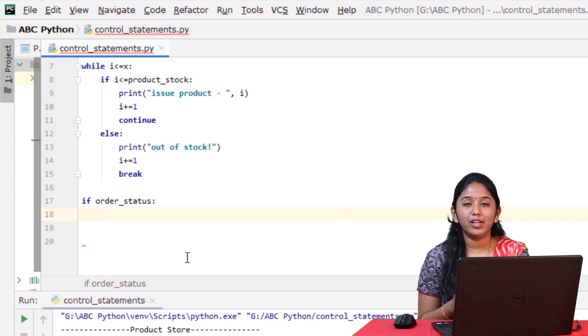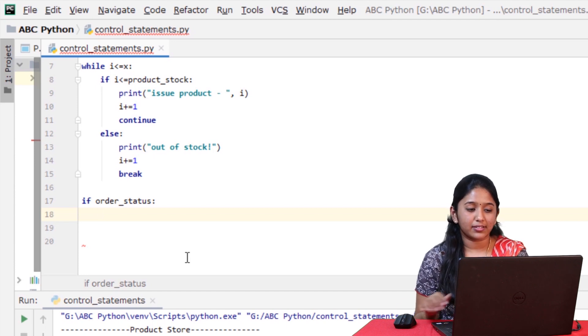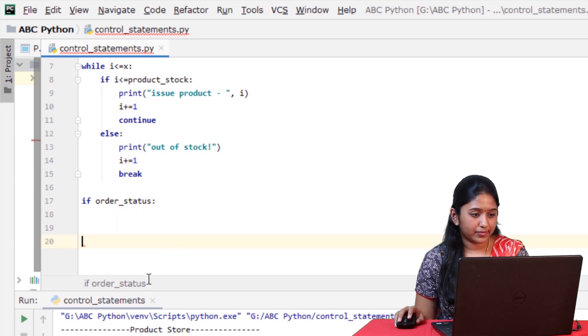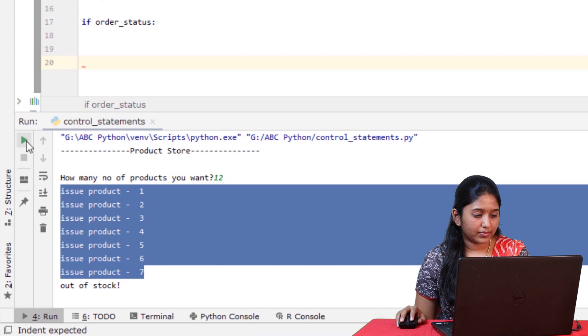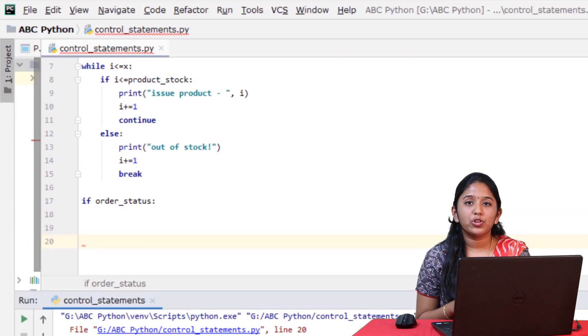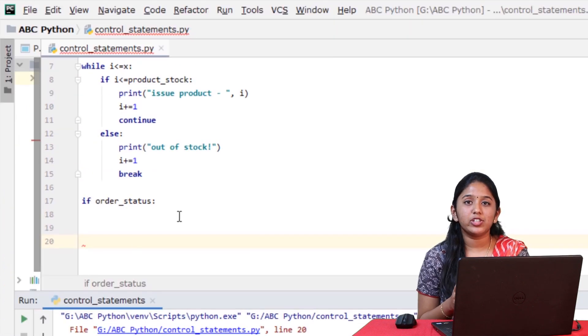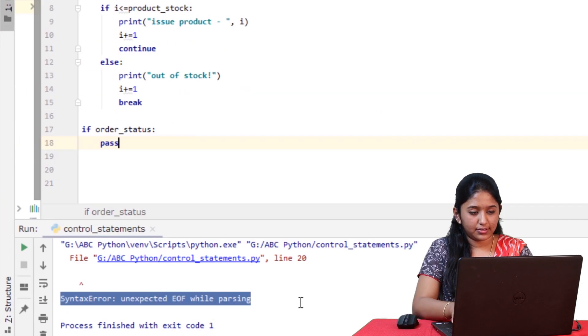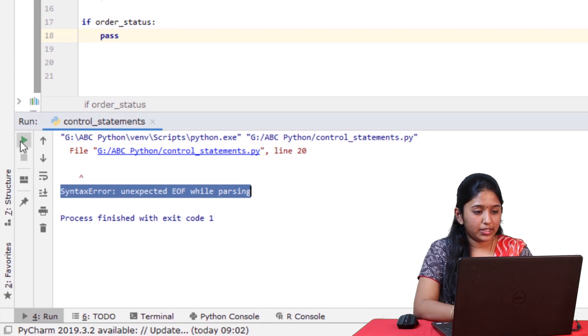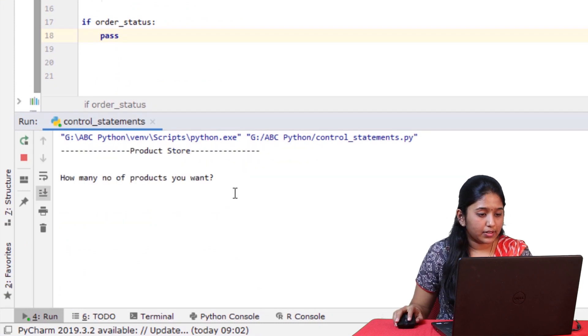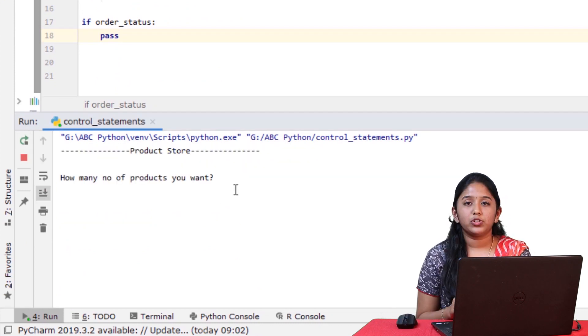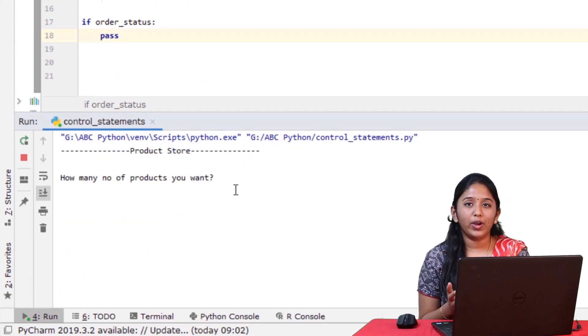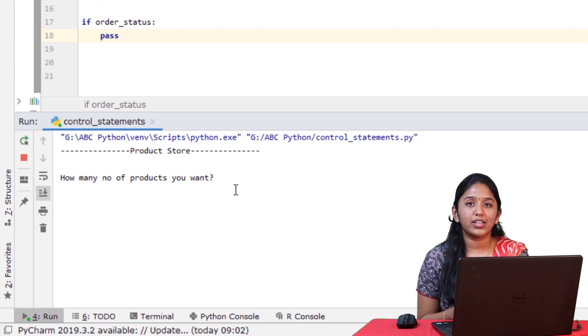But in Python, leaving a block empty will throw an error. So in this case, you can use the control statement called pass this way so that it does not throw any error. And in the near future, you can build this block.